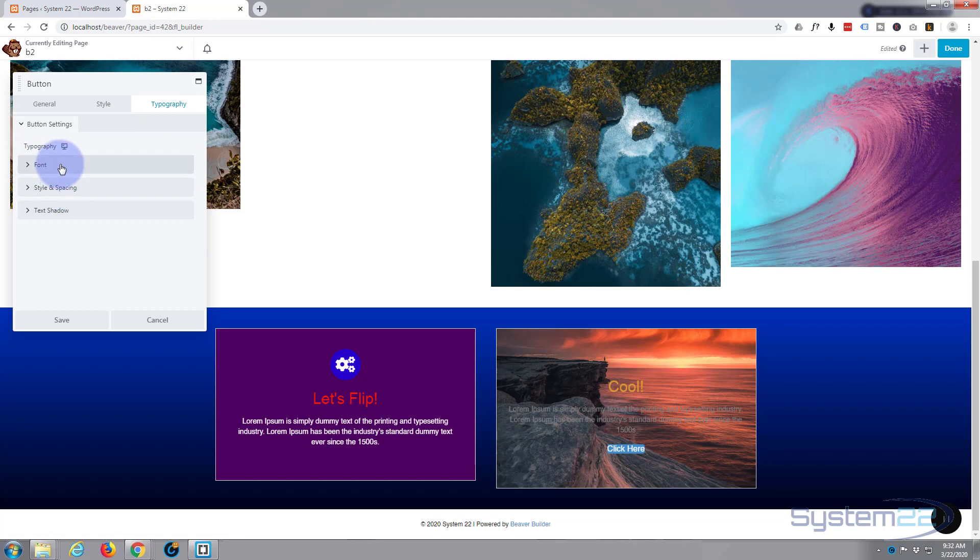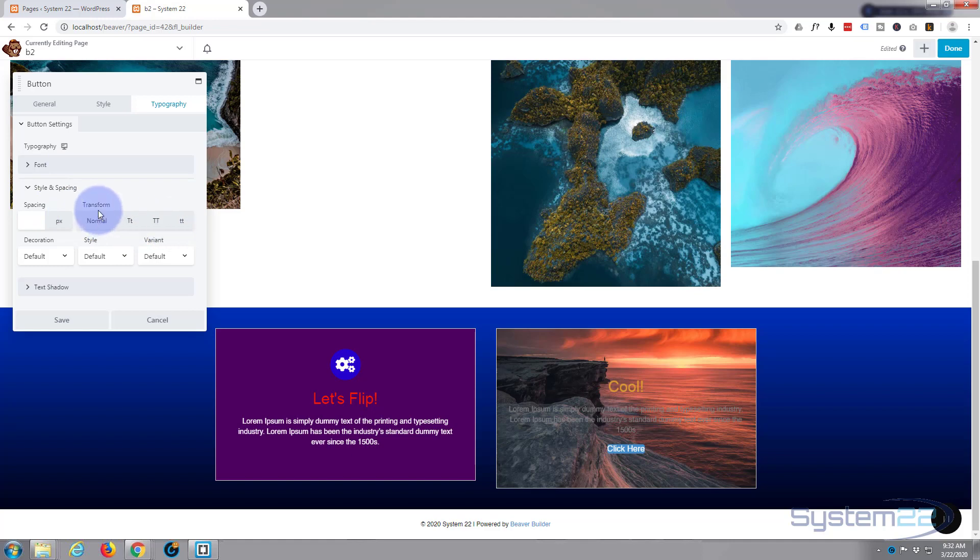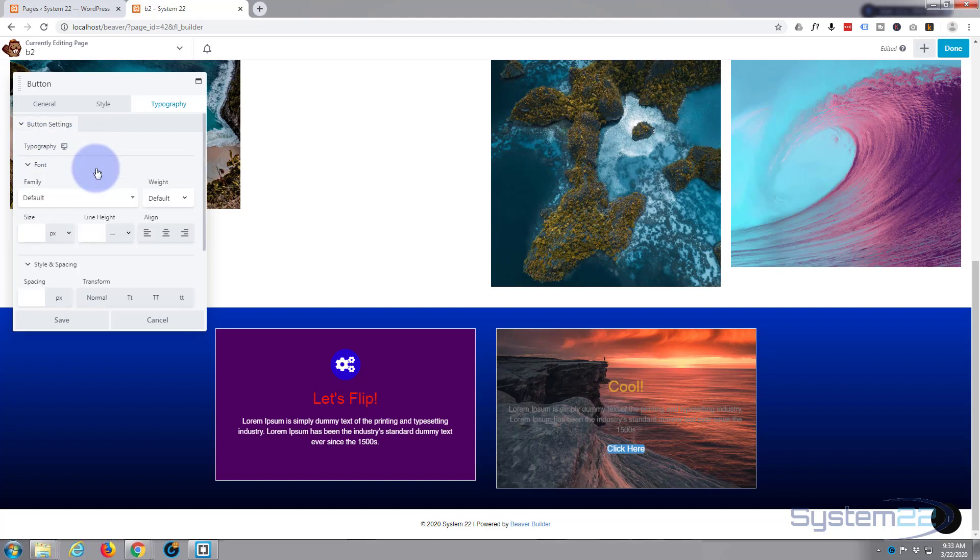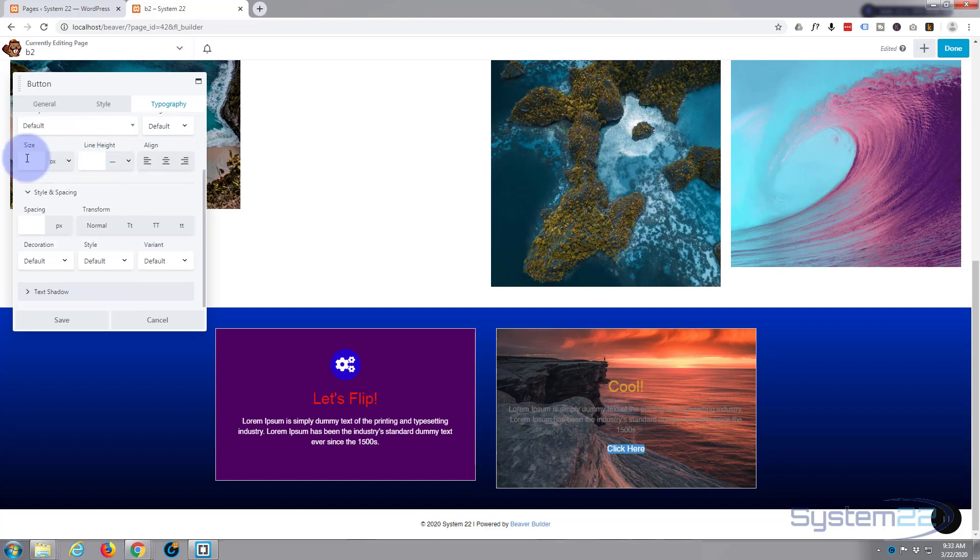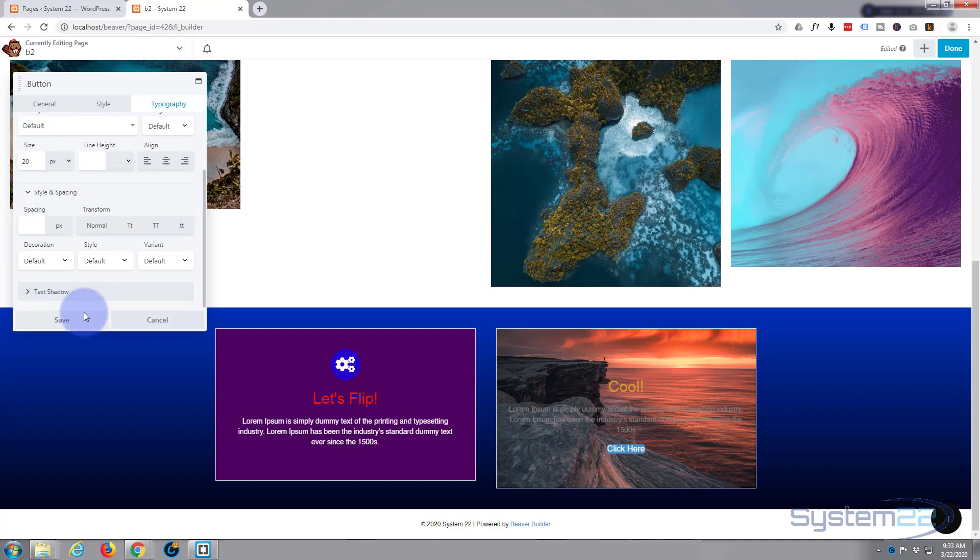Typography, style and spacing. You choose your font here. Obviously style and spacing, if you want it normal, capitalized, or uppercase. You can give it text shadow if you wish. I'm going to make my font slightly bigger there. Let's make it 20 pixels.